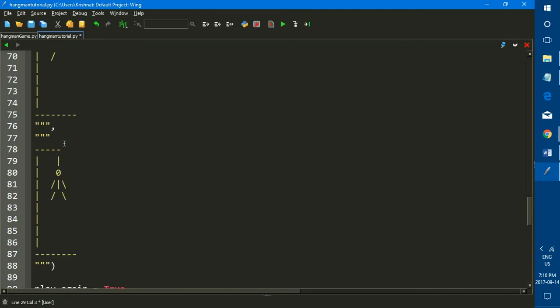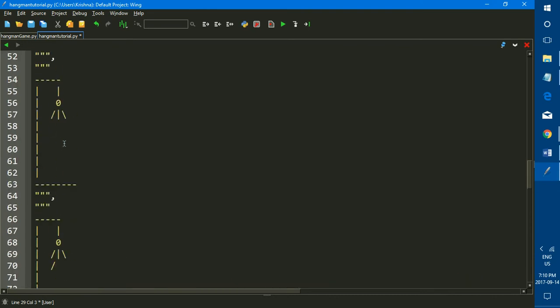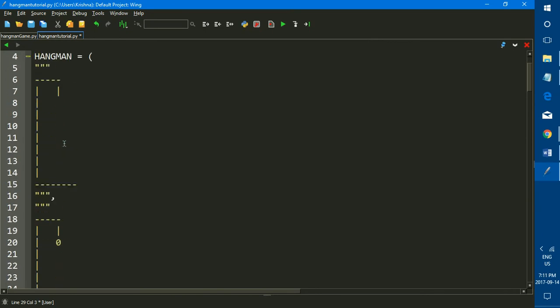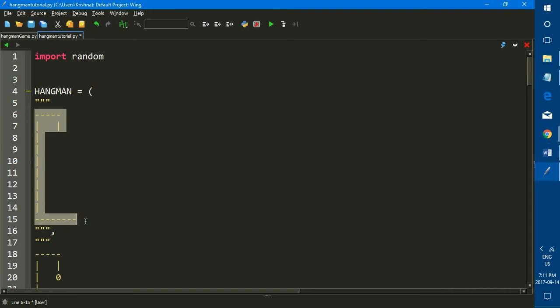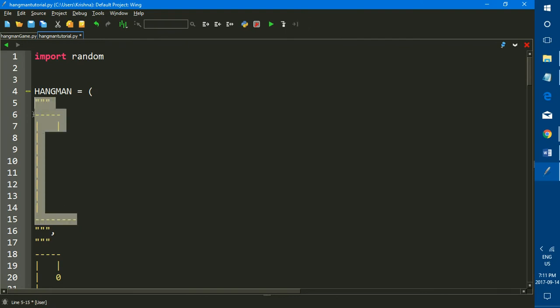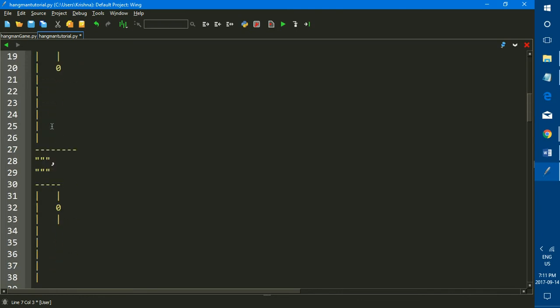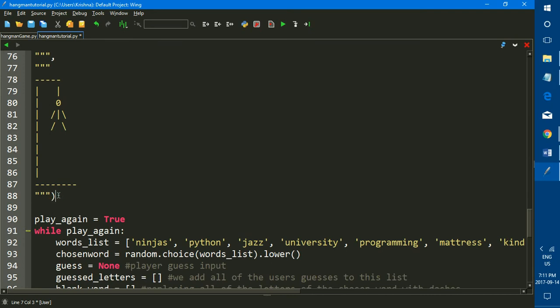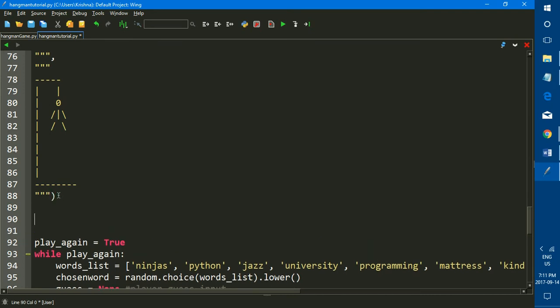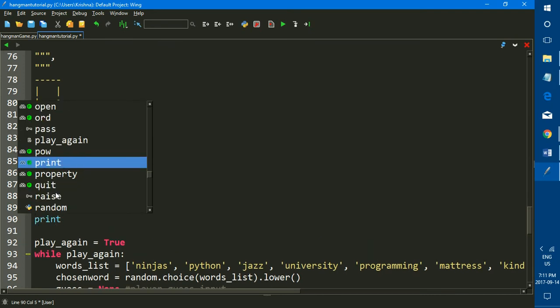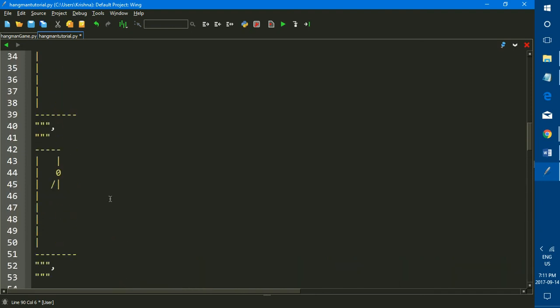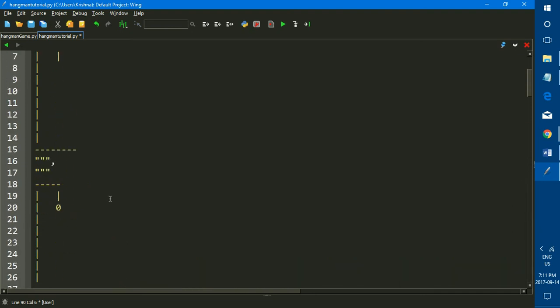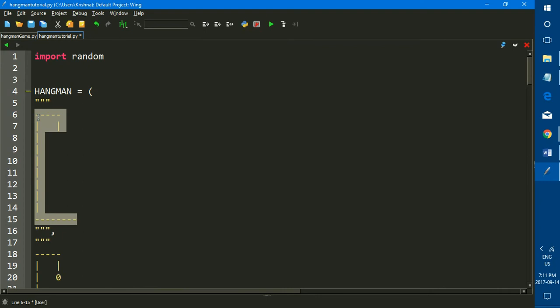Now whenever you are playing a hangman game, whether it's on paper or on the computer like we are doing right now, the starting gallows or the empty gallows is usually always printed at the beginning before you start. So that is what we're going to be doing here. We're going to be printing out the empty gallows without any body parts when the program is run and when the game starts. And to do that, we are obviously going to use the print statement. What we're going to be printing out is this element of the list.